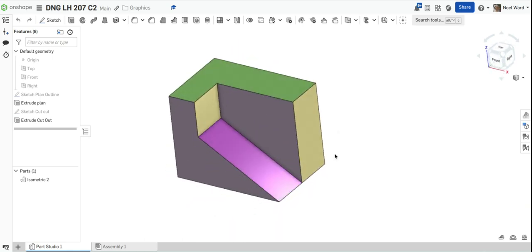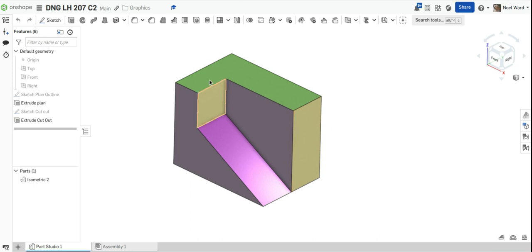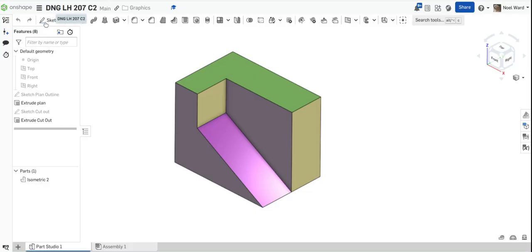This is a model we're going to create and set up a drawing in OnShape. It's taken from World Graphics and you have an orthographic shown here. The key measurements: in plan it's 74 in this direction, the depth is 50, and the overall height is 56.